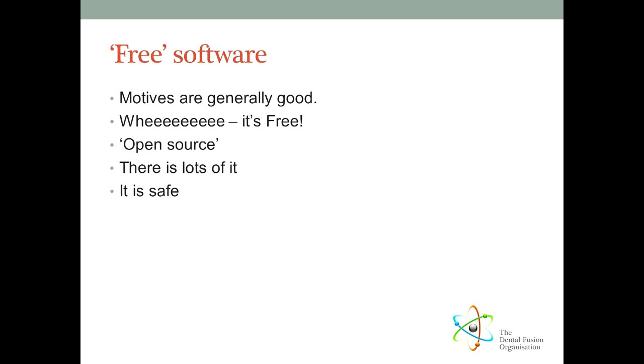You can download it free of charge, use it on as many computers as you like, give it to your friends, and in most cases even change the way it works if you have the technical skills. In fact, adding new features and improving free software is encouraged, and putting restrictions on it, or trying to adapt it and sell it commercially, is frowned upon.